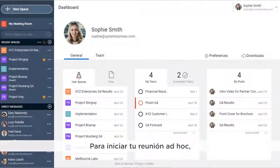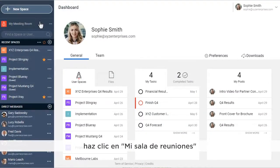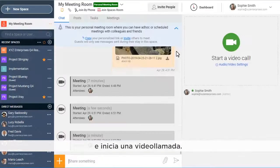To start your ad hoc meeting, click on My Meeting Room and start a video call.